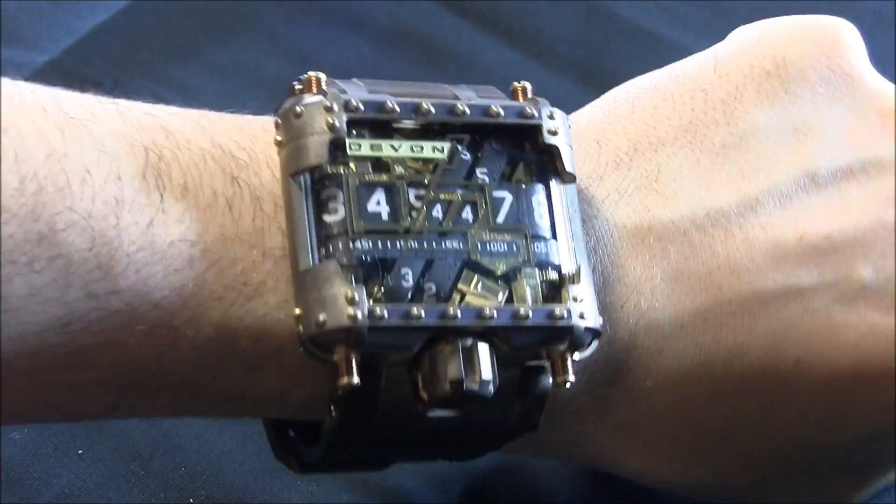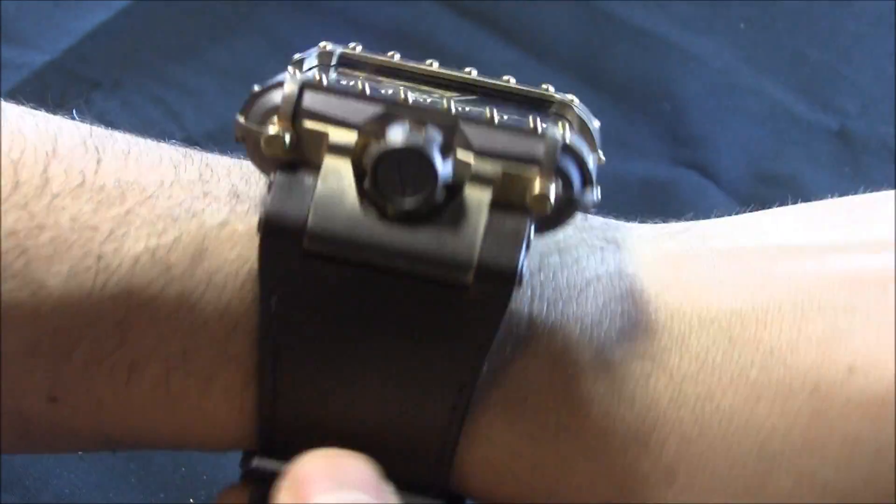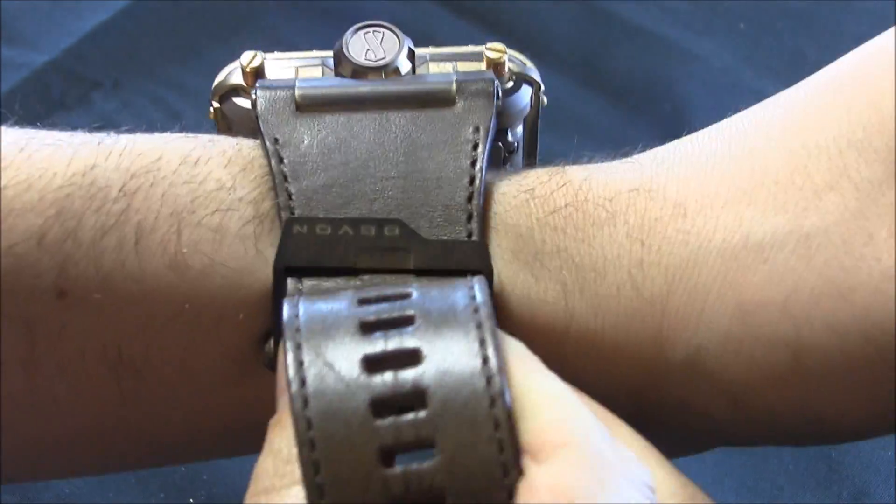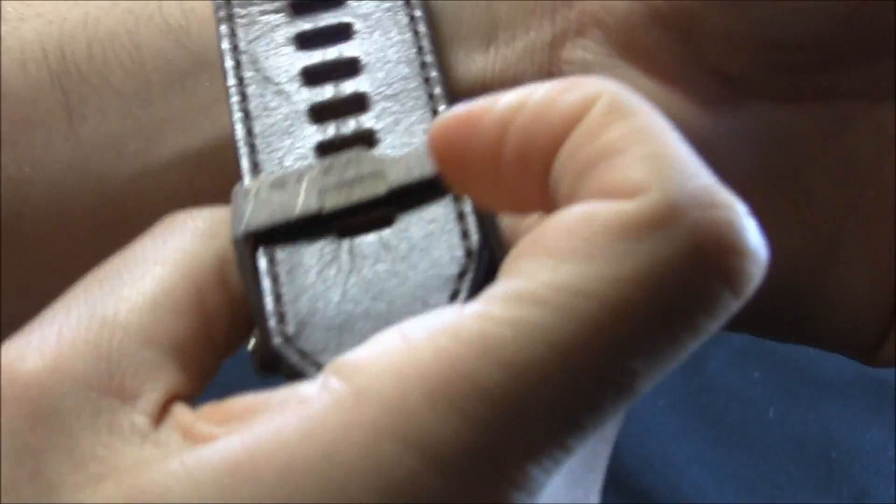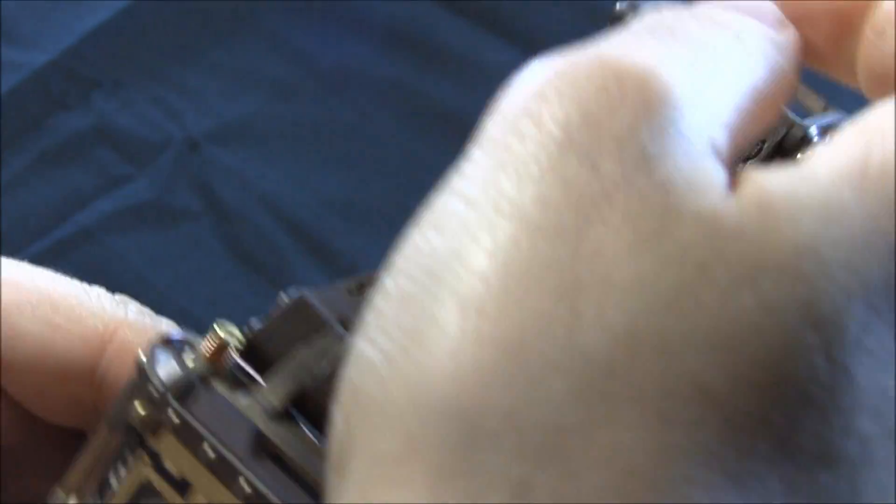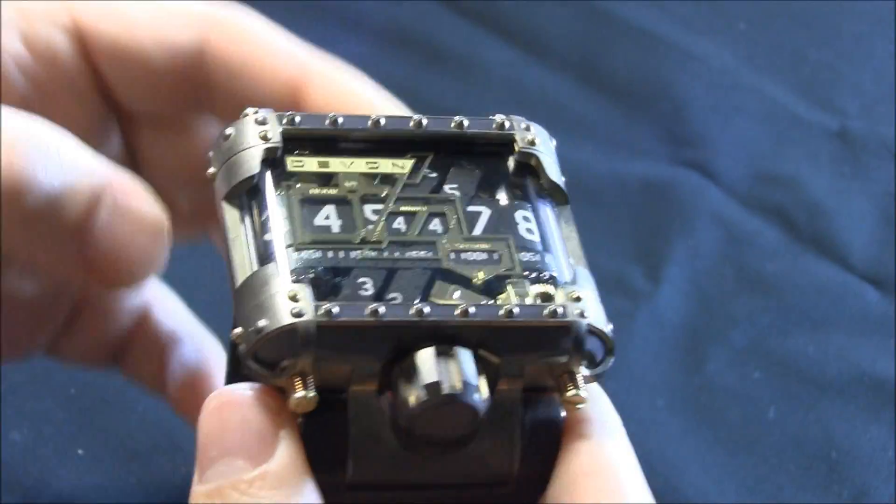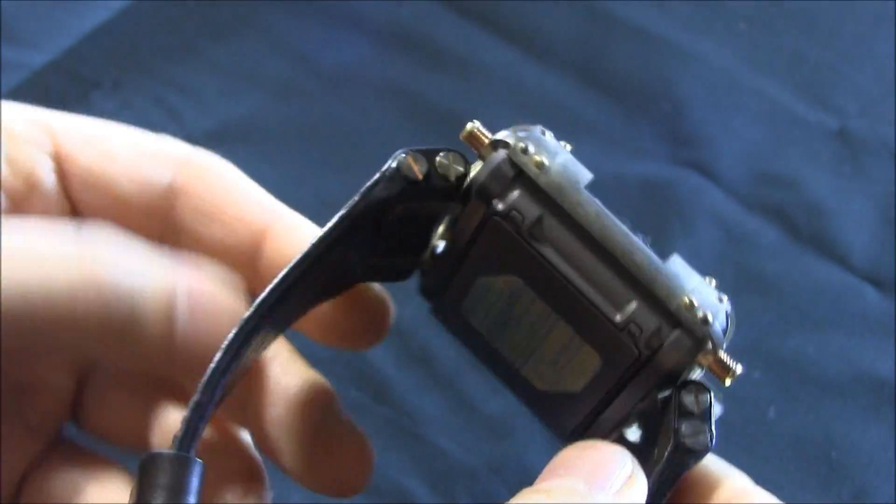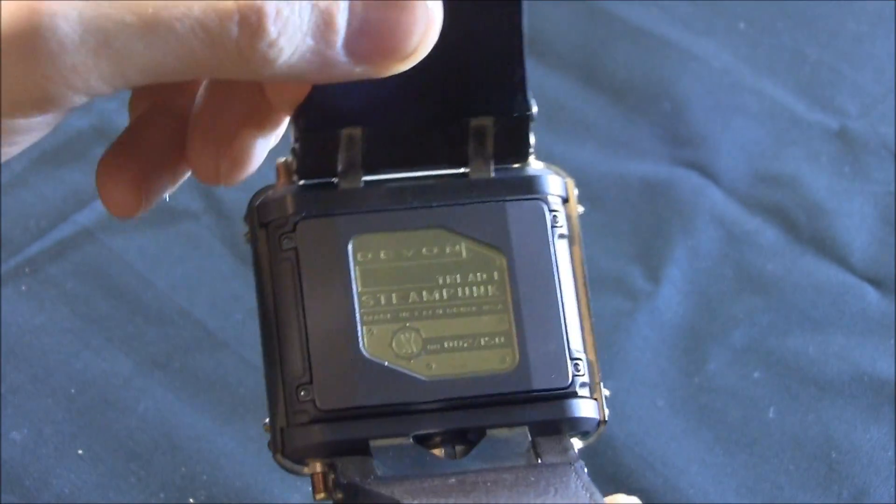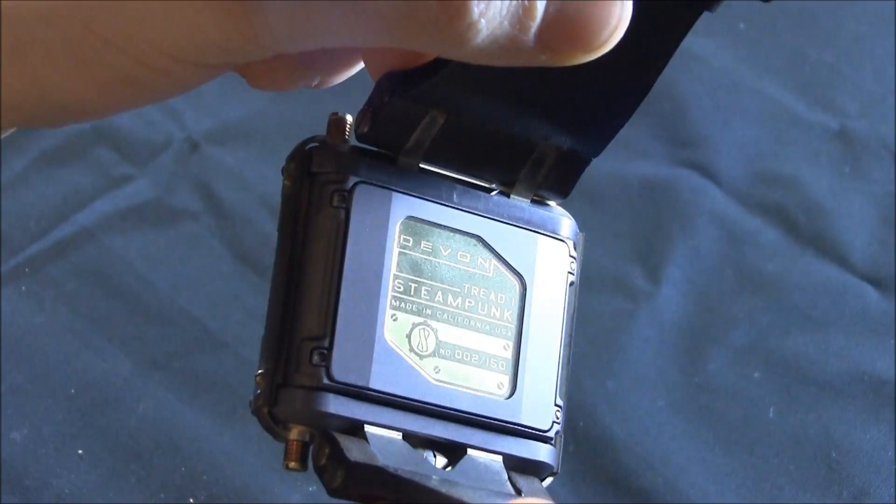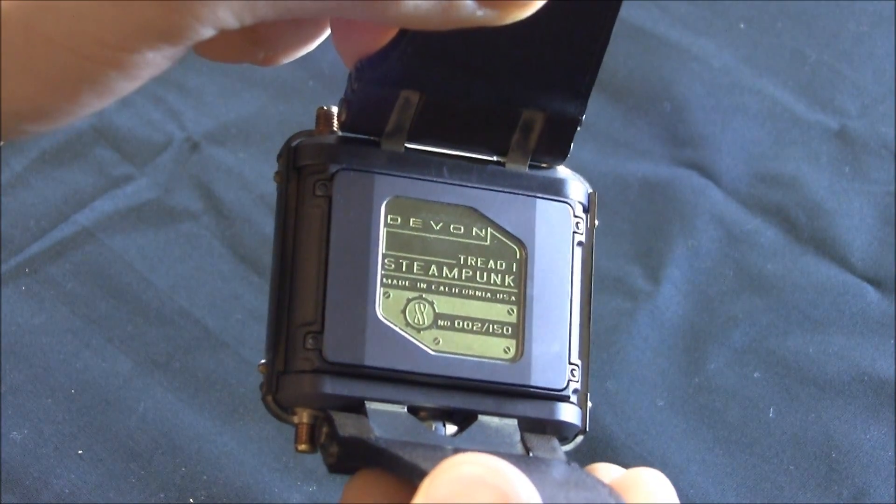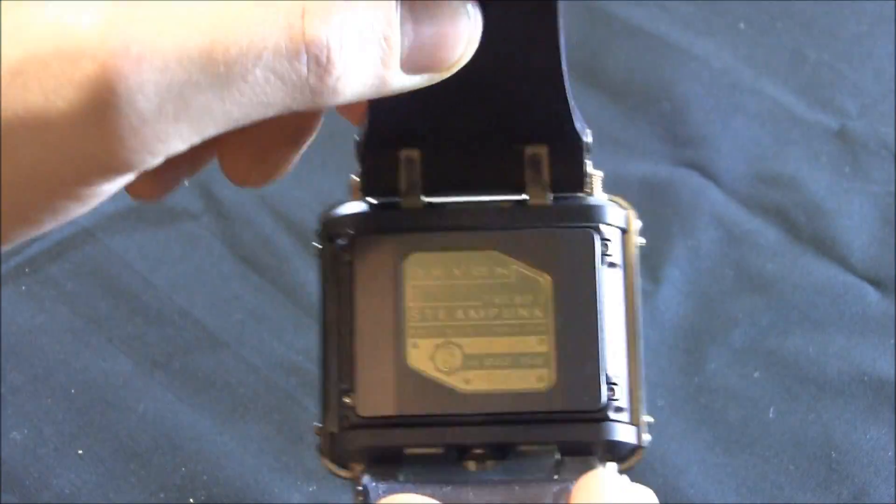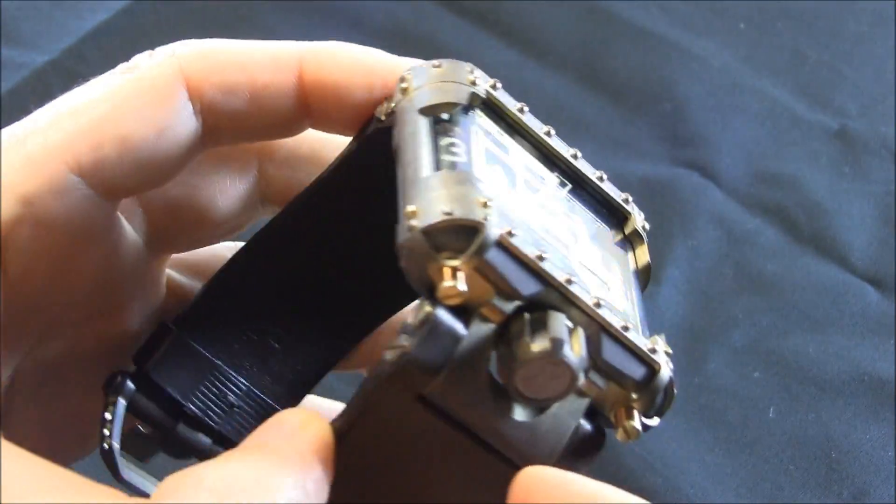I mean, this is the type of watch that people are going to look at it and be like, what is that? And in fact, it's so, I want to say the word outrageous, that so many people look at it, and they don't even say anything. They don't know what to say. They don't know whether to compliment it or ask, what is that? They just kind of look at it in awe, like, oh my God, what is, you know, what is this person wearing?